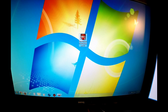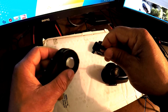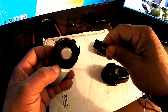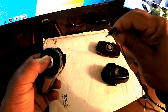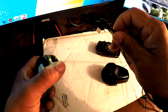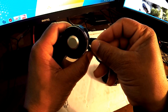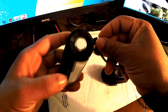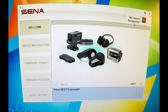Go ahead and open up the device manager. For this demonstration, I will be updating my Sena 20S. You want to take the provided USB micro cable and plug it into the device. I have the device connected. If you notice in the top right corner, it says no device recognized — go ahead and click next.